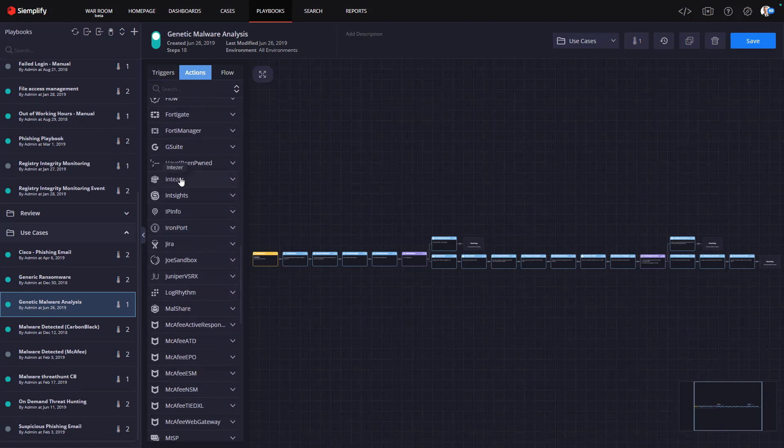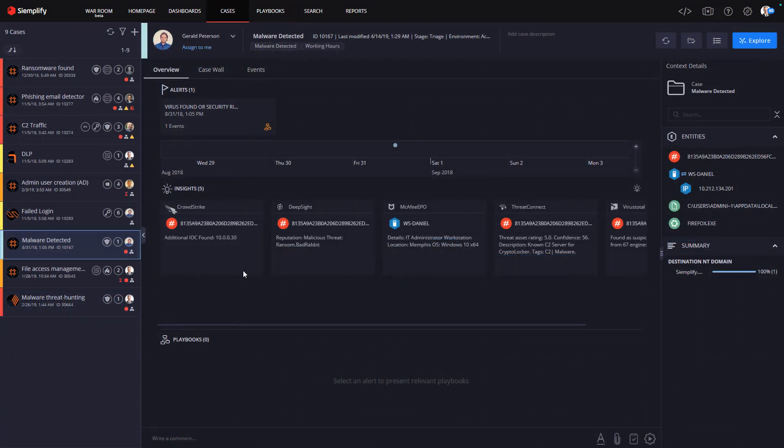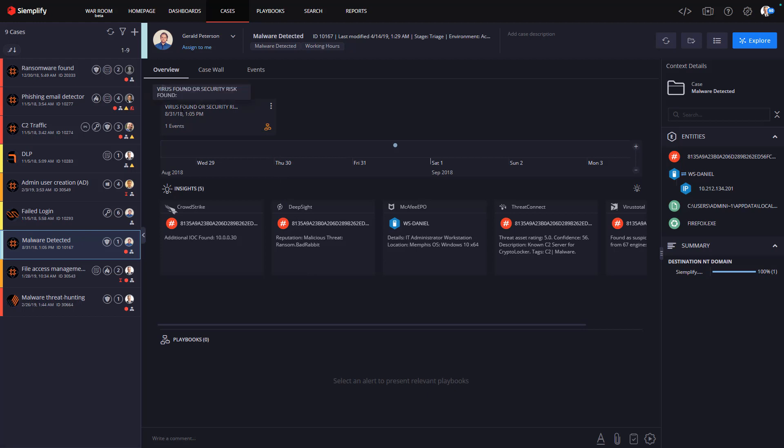Now let's take a look at an example case. Here we have a very common situation where an endpoint security solution has identified a piece of malware on an asset. That alert, sent through a SIEM, is translated into a case in Siemplify, and a playbook has been created to handle these sorts of cases.